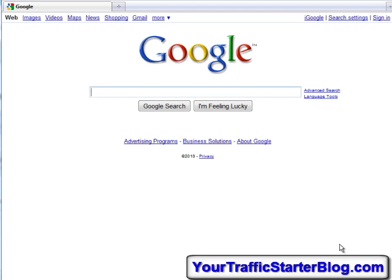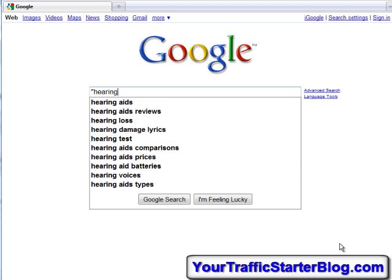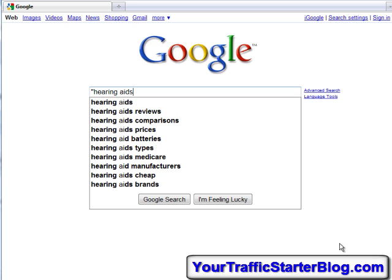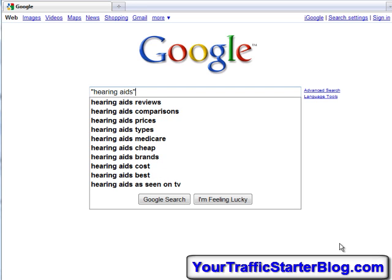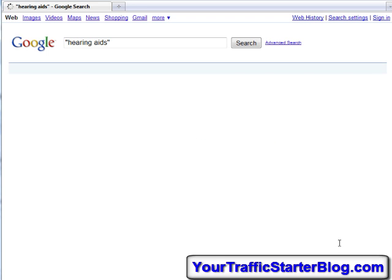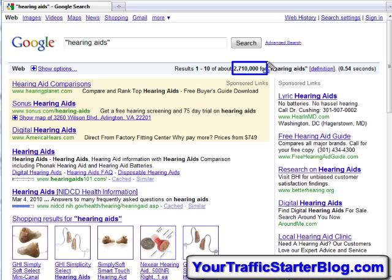I'm going to use the example of hearing aids — I know nothing about hearing aids, I just happened to come across it. So let's do a search for hearing aids. This is what comes up in your typical search results. You can see there's a lot of competition here for hearing aids, so that could be difficult.